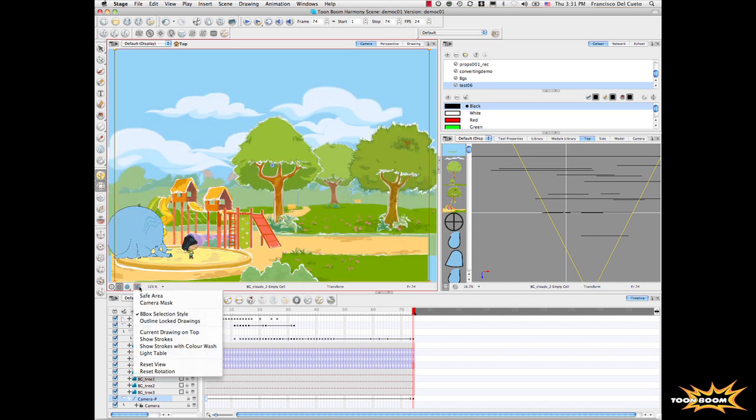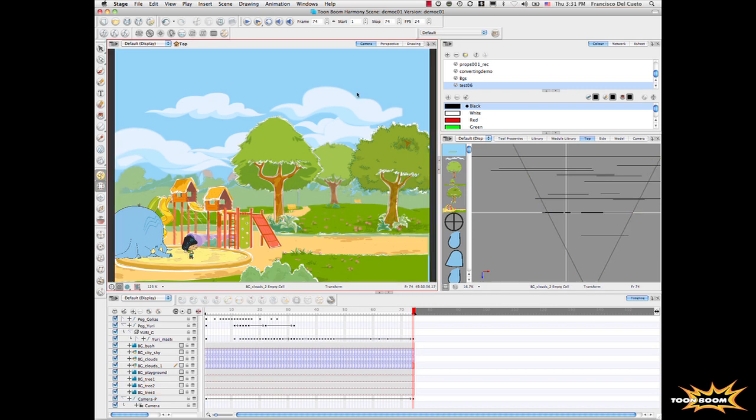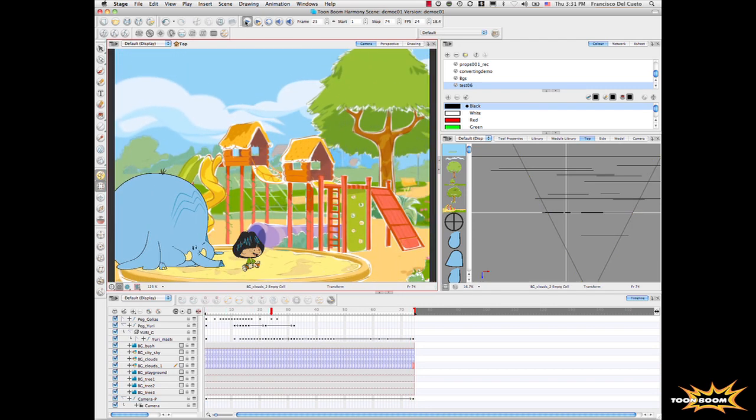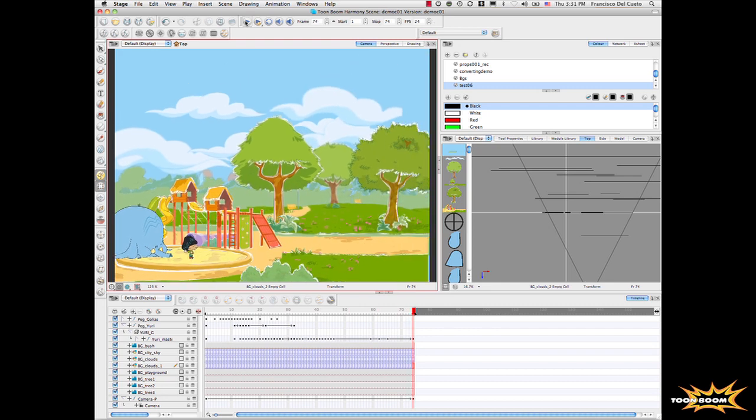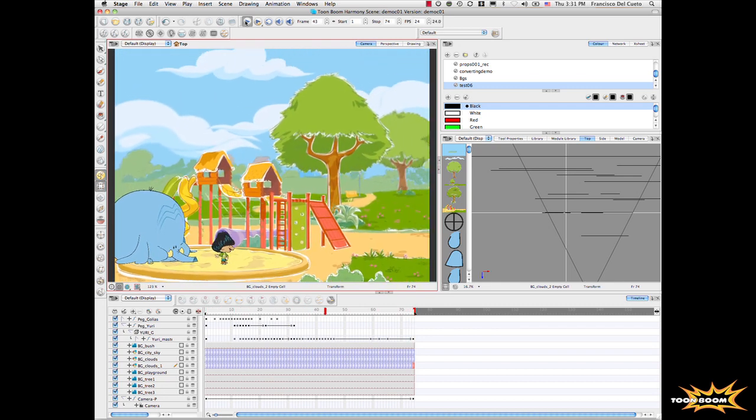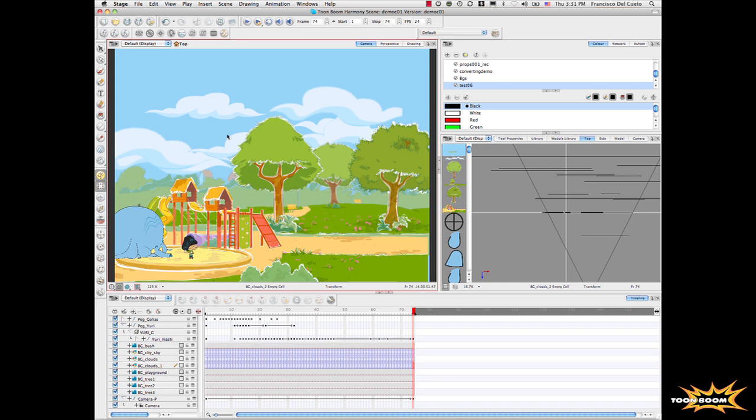We can ask the system to have camera mask. There we go. And we can ask the system now to play back. Automatically, all the multi-plane effect, all the pieces get completely calculated by the system.